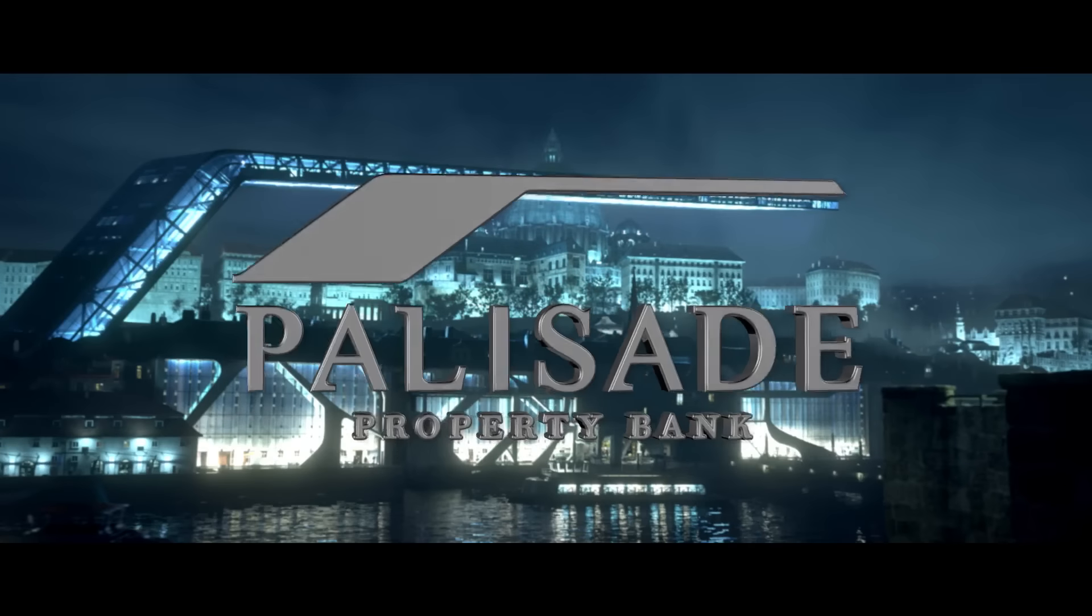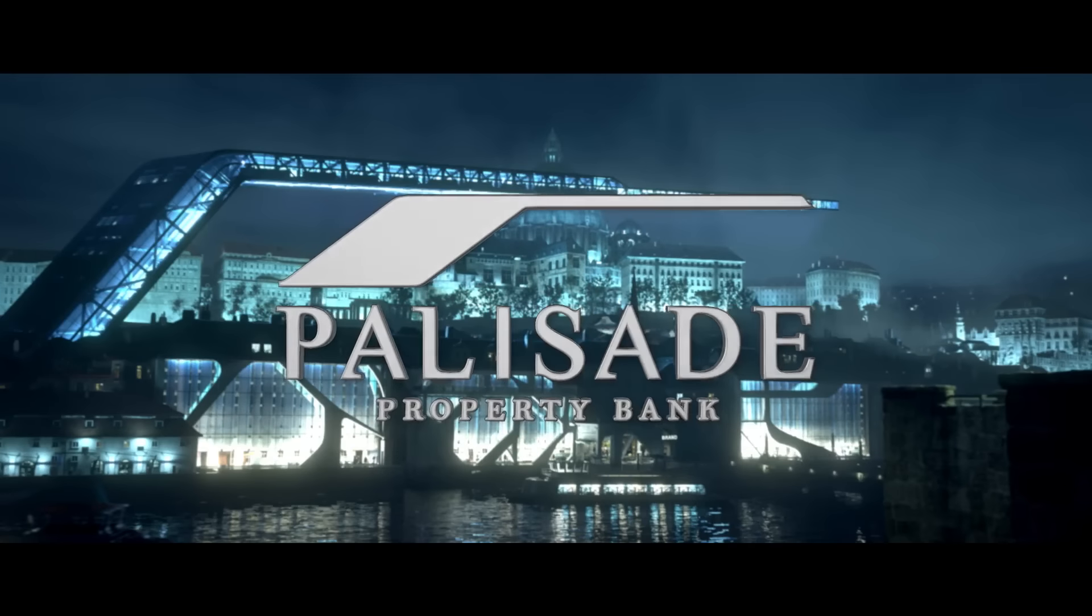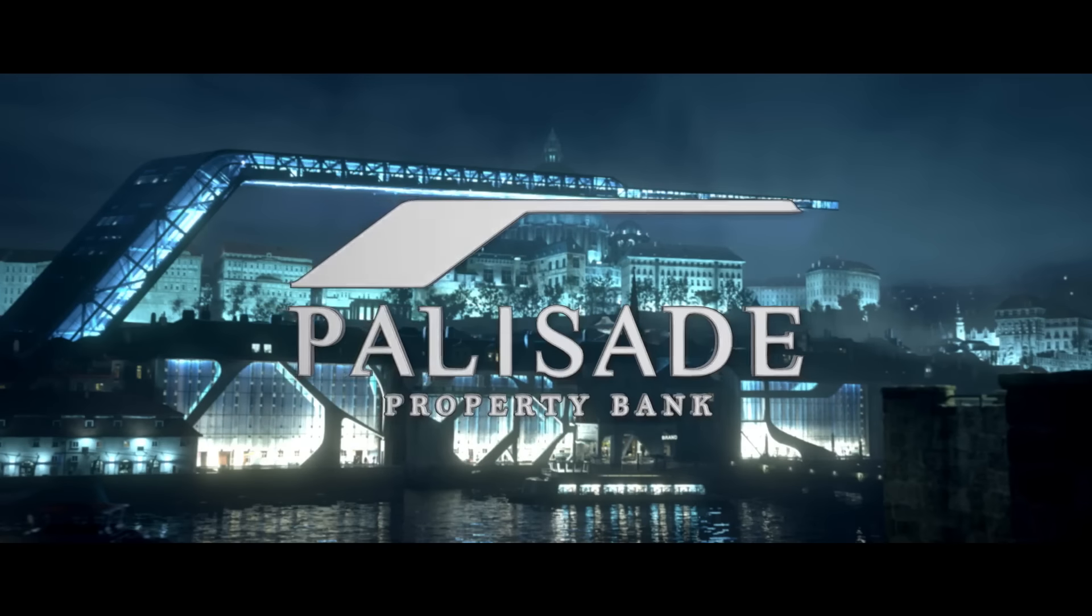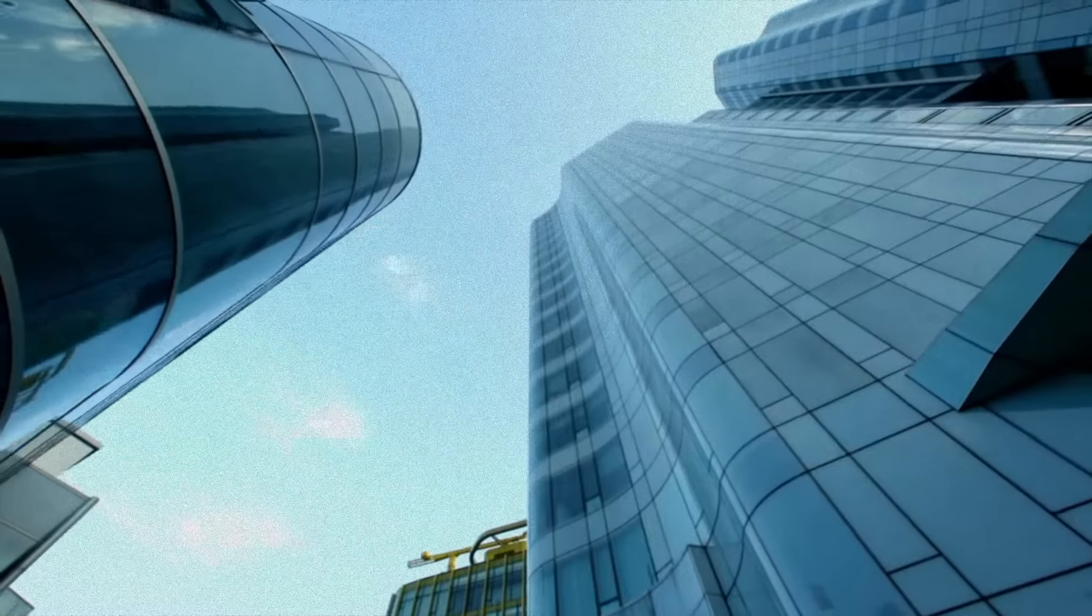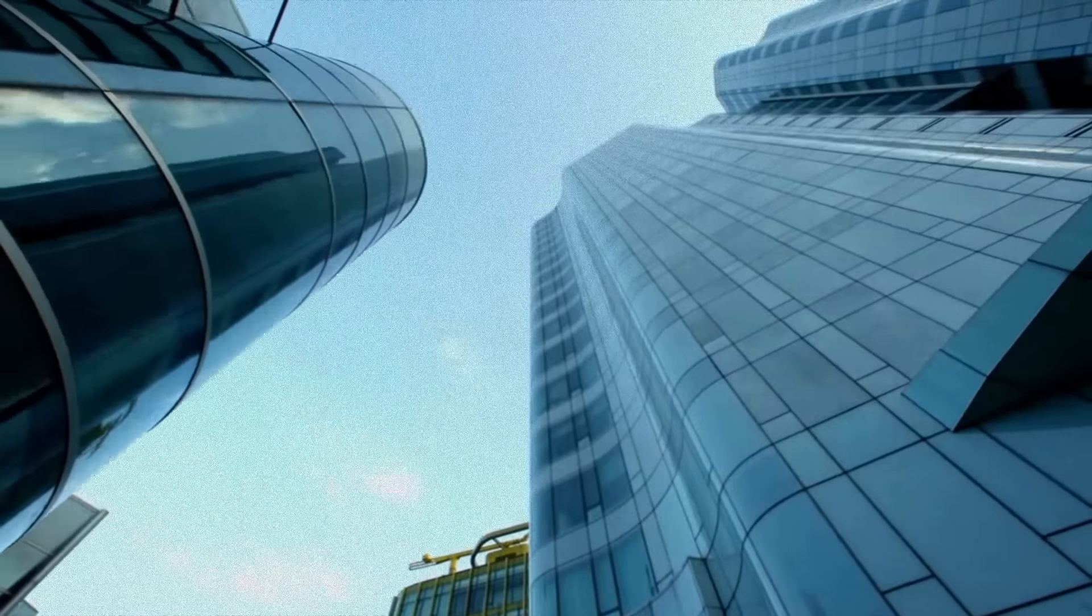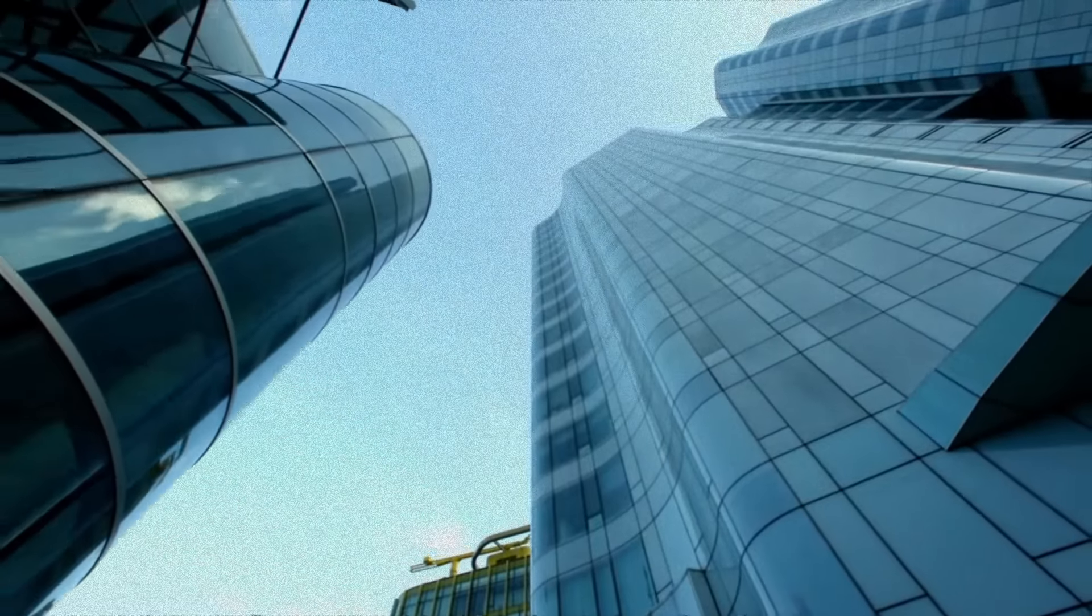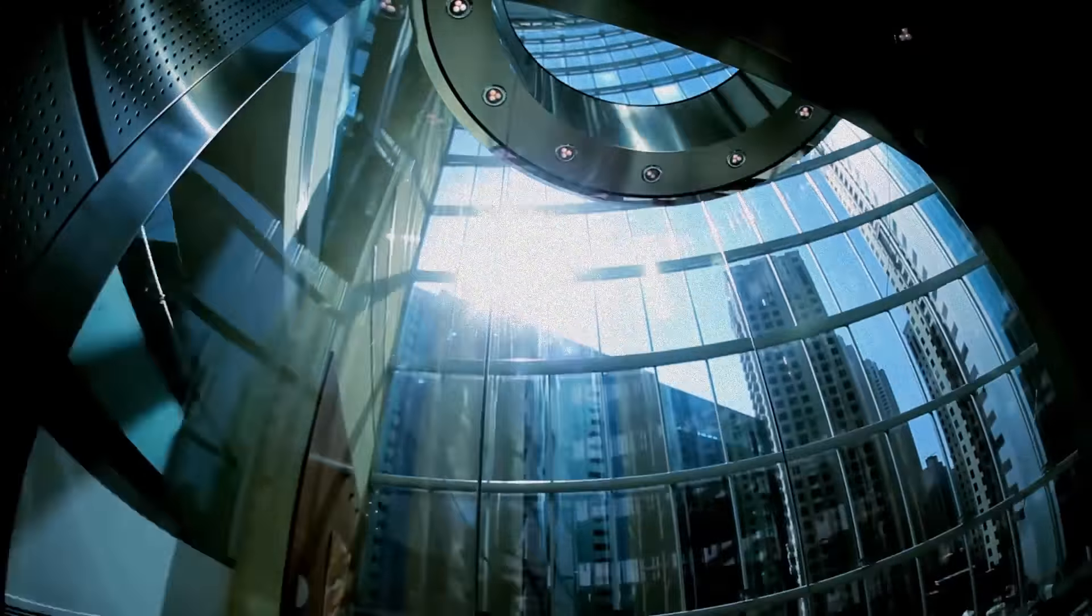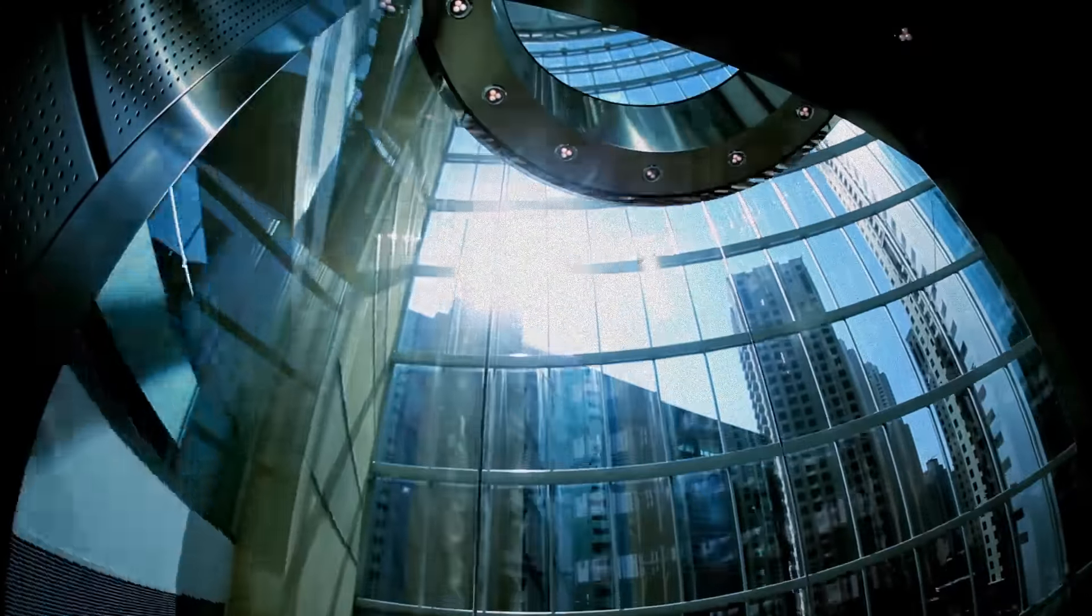At the Palisade Bank Corporation, we know what top secret means. Your company's files contain valuable proprietary information worth far more than gold. We can help you protect it.